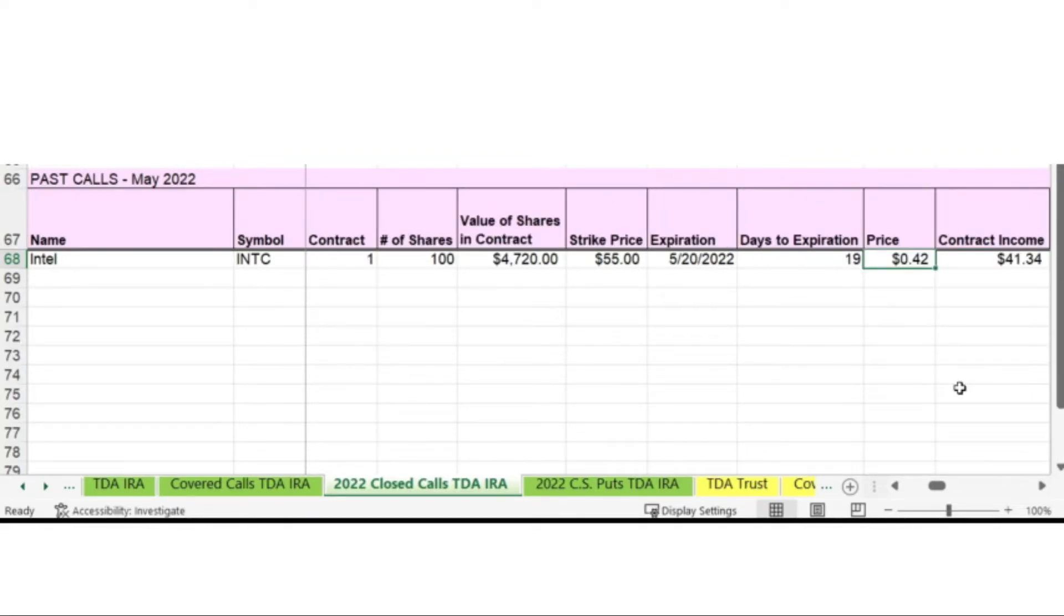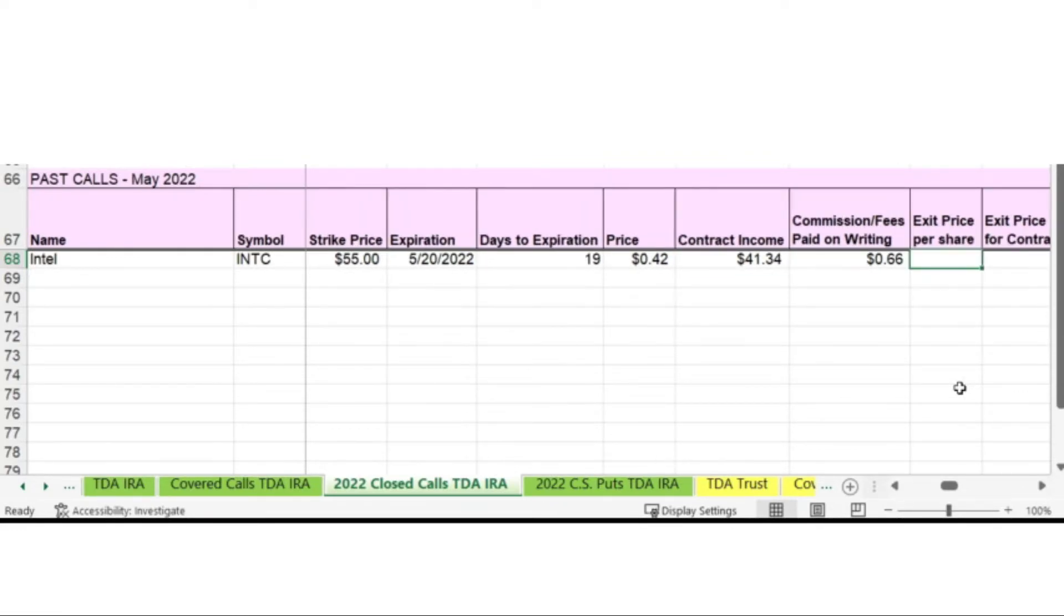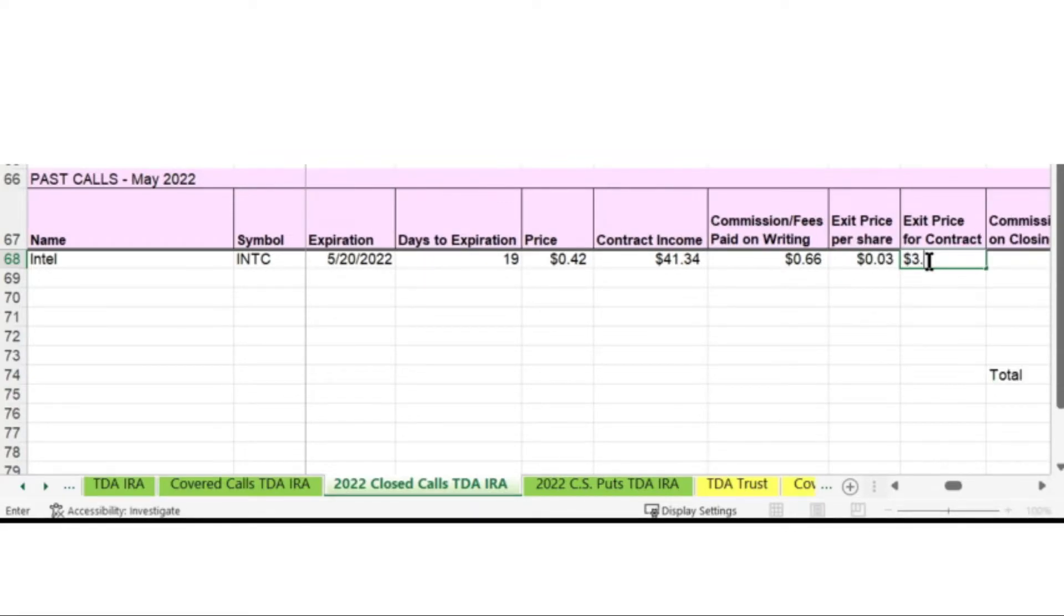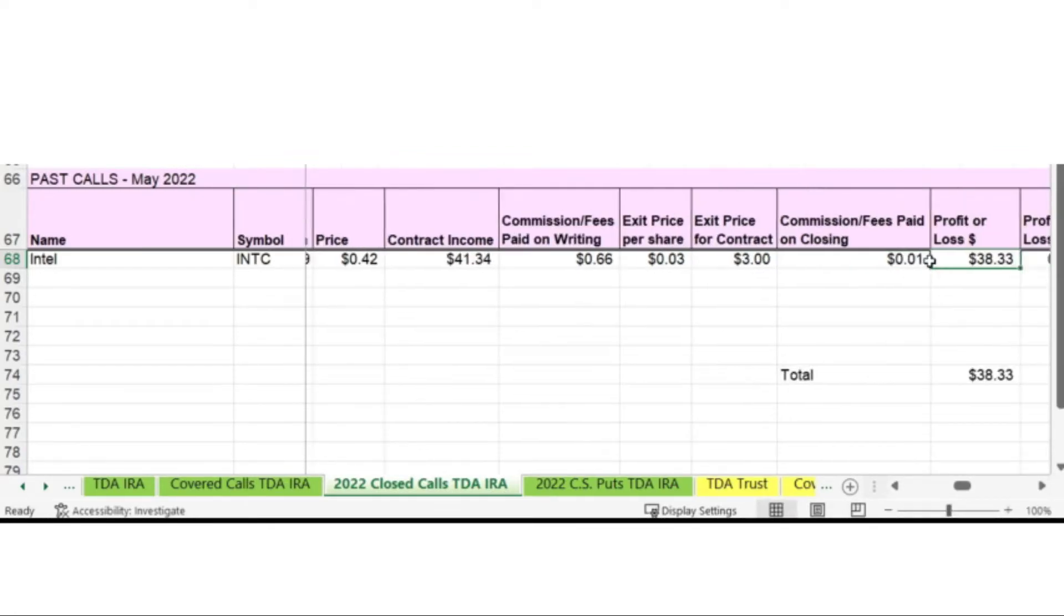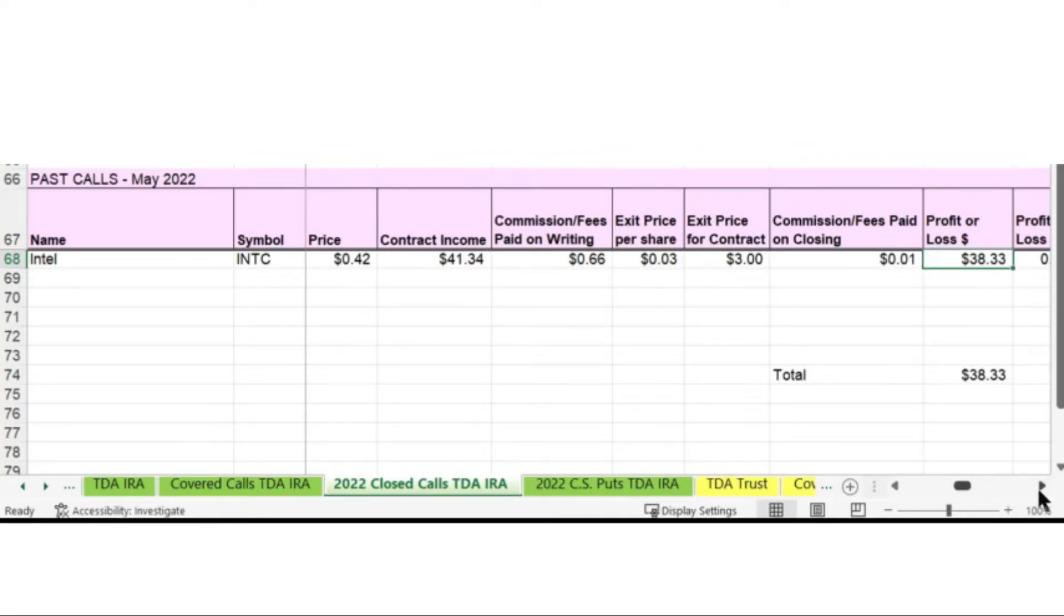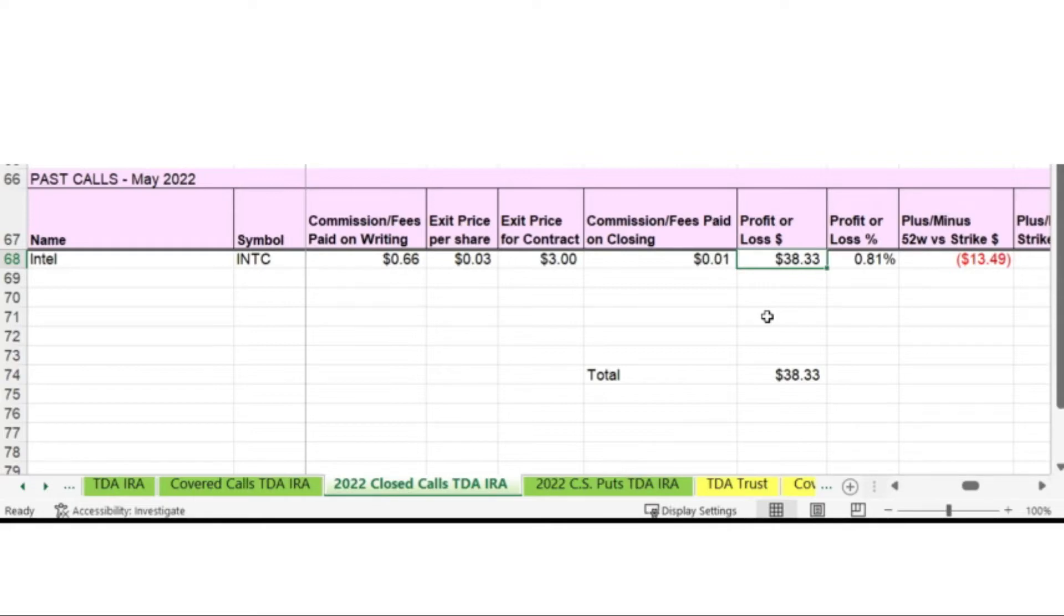The amount of money I received for selling the call was $42 minus the 66 cent commission in fees. When I sold the call, I received $41.34. I'm exiting this call by buying it back and that was at 0.03 or $3 total for the price of the contract. And then there's a small fee of one cent on top of that. And then you get the calculation of exactly what you made on this call minus all the fees and how much you paid to buy it back. I made $38 and 33 cents on this covered call.